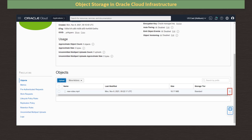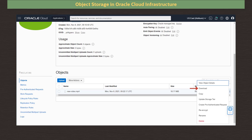Now we see our object file listed in our bucket. Clicking on the three dots menu for the object, we have options to download the file, make a copy of the file in the bucket, and change the storage tier for the object. We can create a pre-authenticated request, which is a pre-formed web link including authorization, which can be sent to someone so they can access the object from their browser. We can change the encryption method used, rename the object in the bucket, and also delete it.